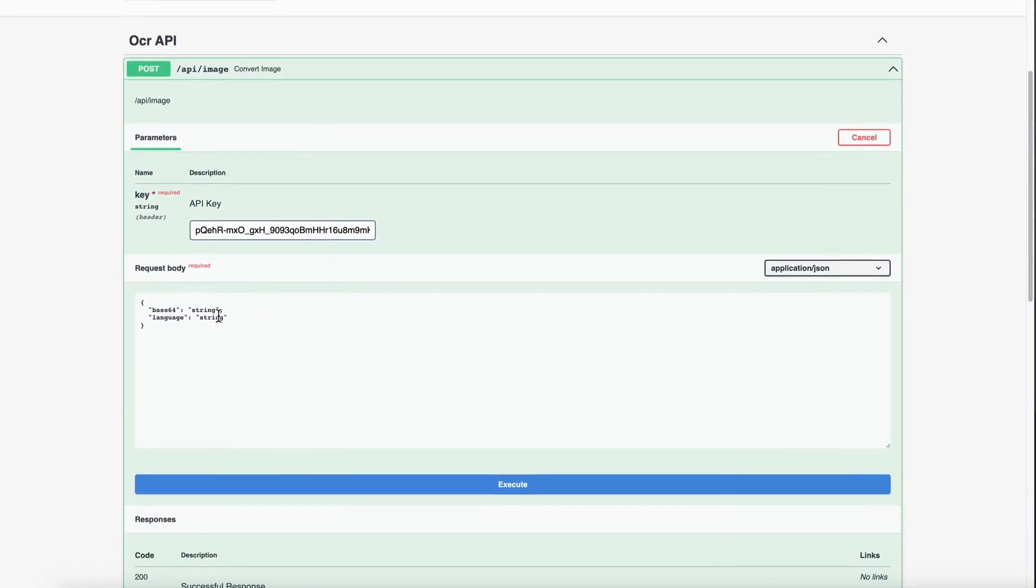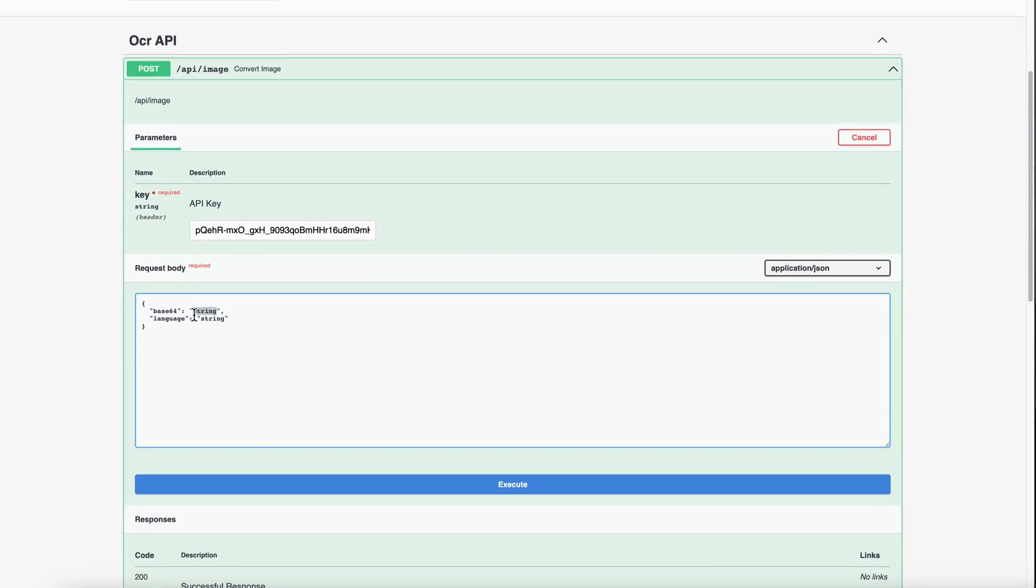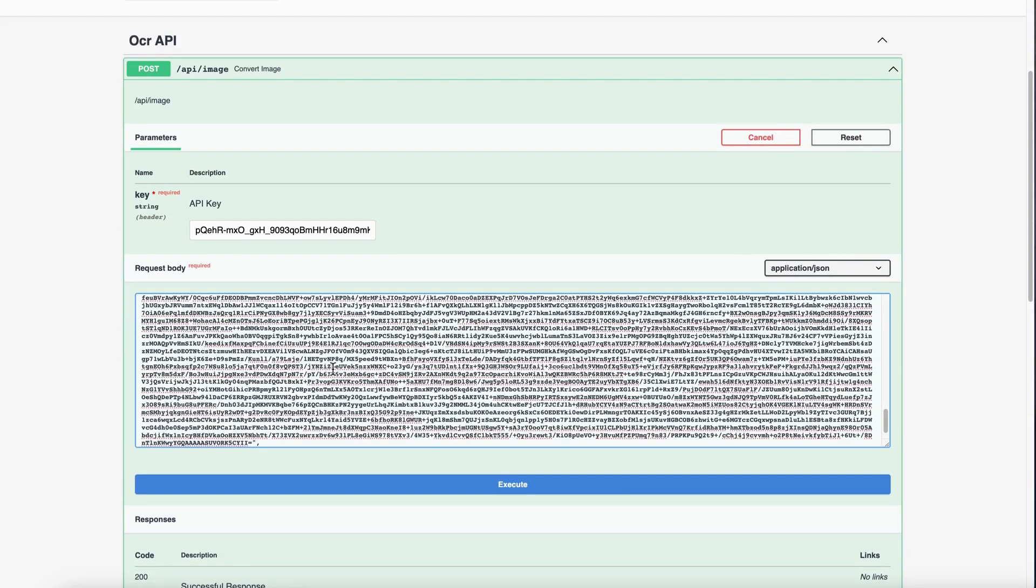Here, replace the string with the Base64 code that we copied. Similarly, replace the string in front of language with language code. For example, we will write ENG for English.